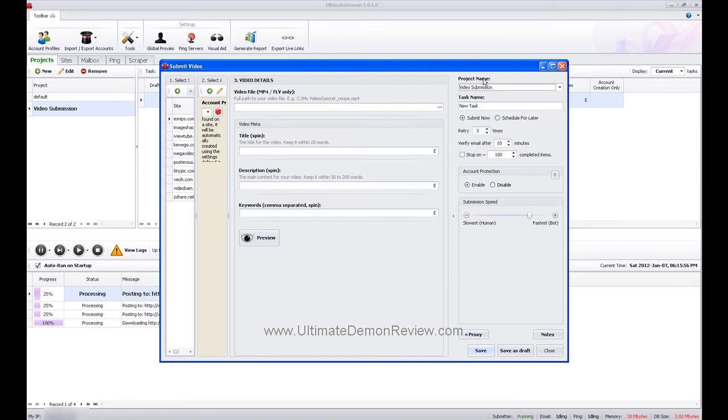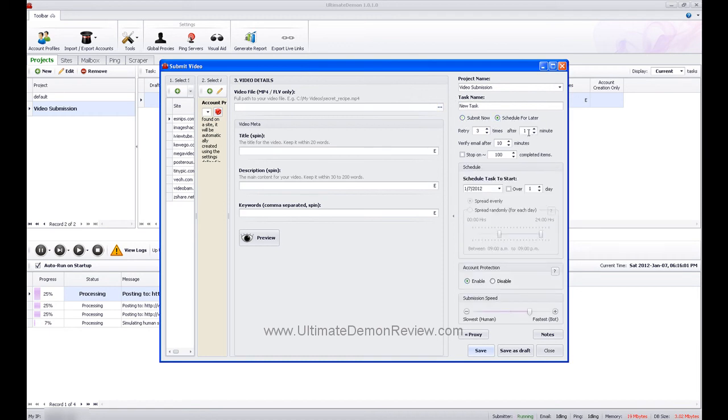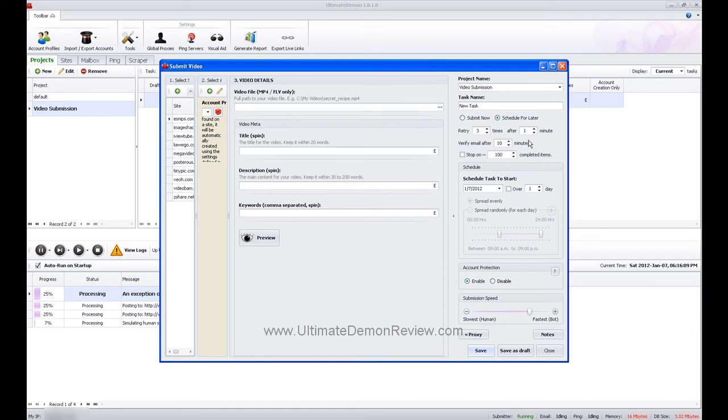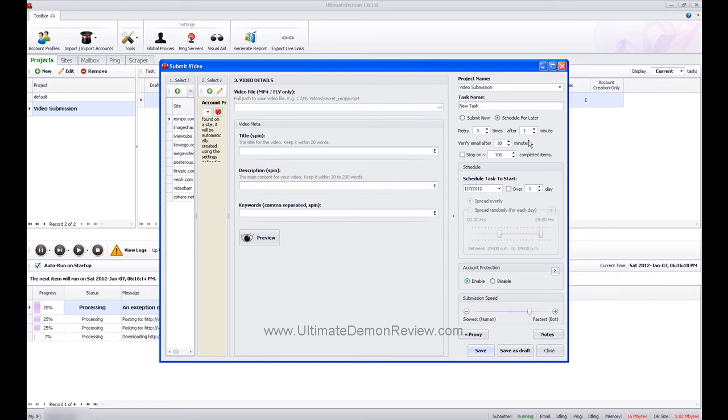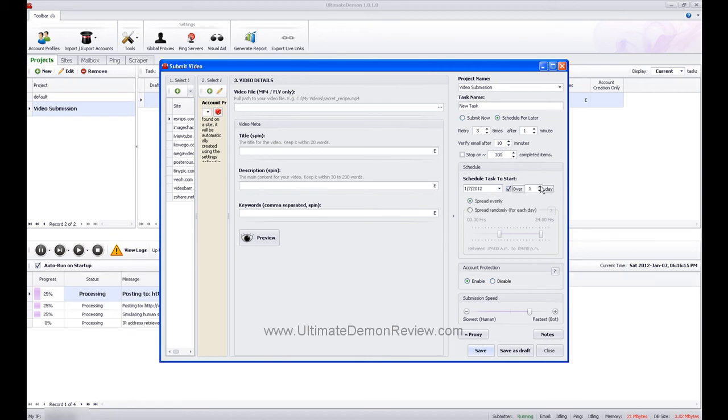Project name, make sure you name your task, and then you can either submit now or schedule for later. Scheduling for later may not be a bad way to do this, especially if you're uploading a lot of videos, and that's a lot of bandwidth. You can schedule the task and have it do it over several days, and you can spread it evenly or randomly.